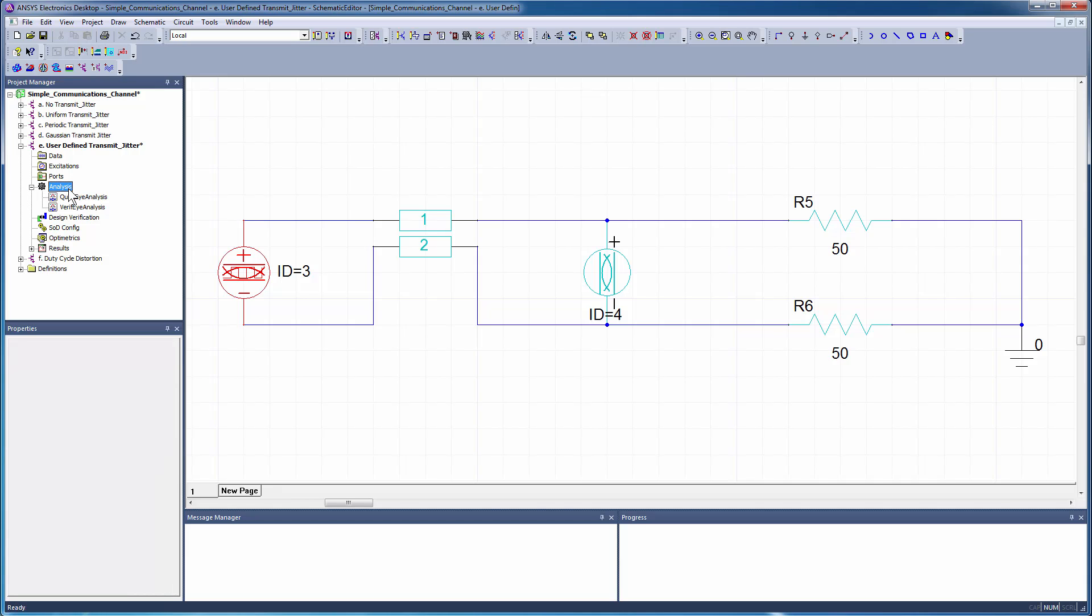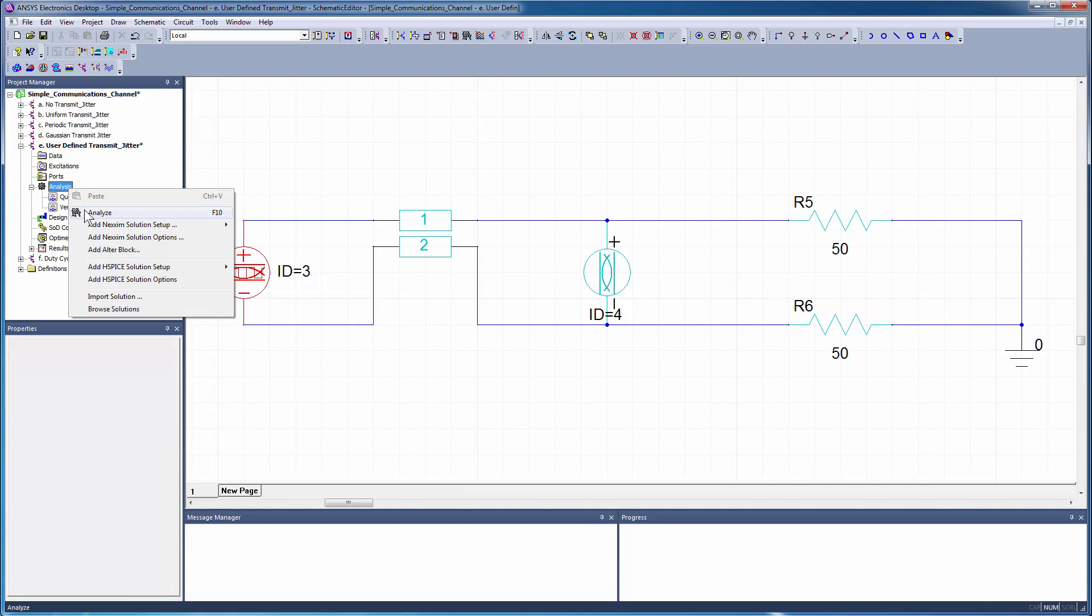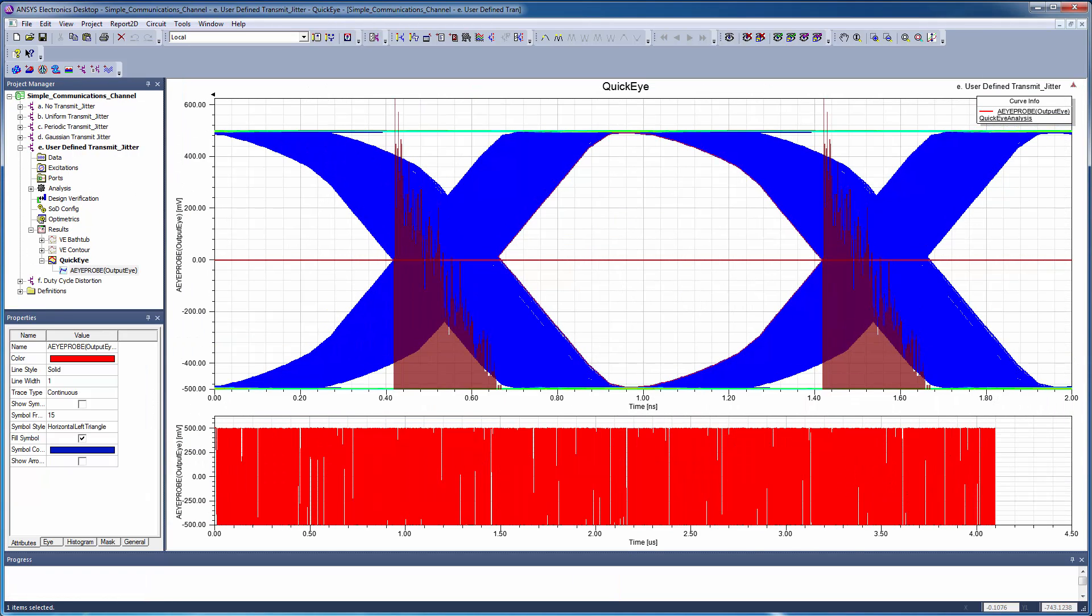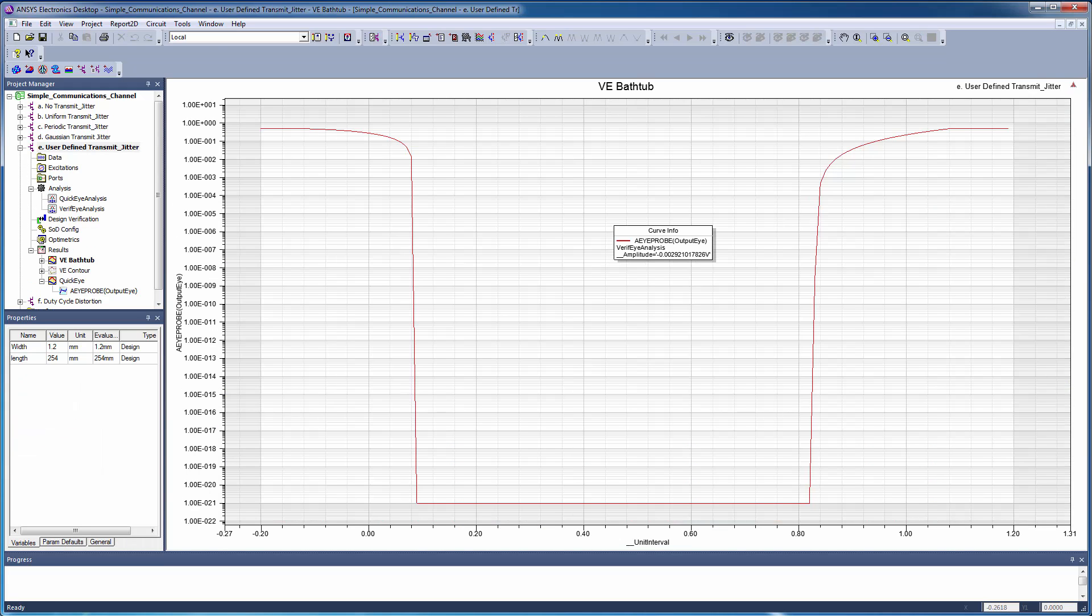Solve the design and view the results for custom jitter. On the QuickEye iDiagram, the histogram shows the asymmetric jitter distribution. The bathtub curve is asymmetric.